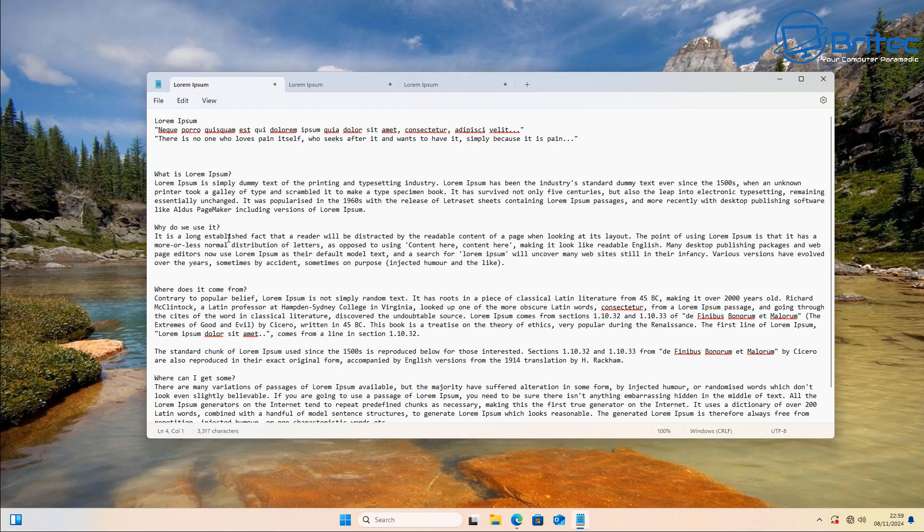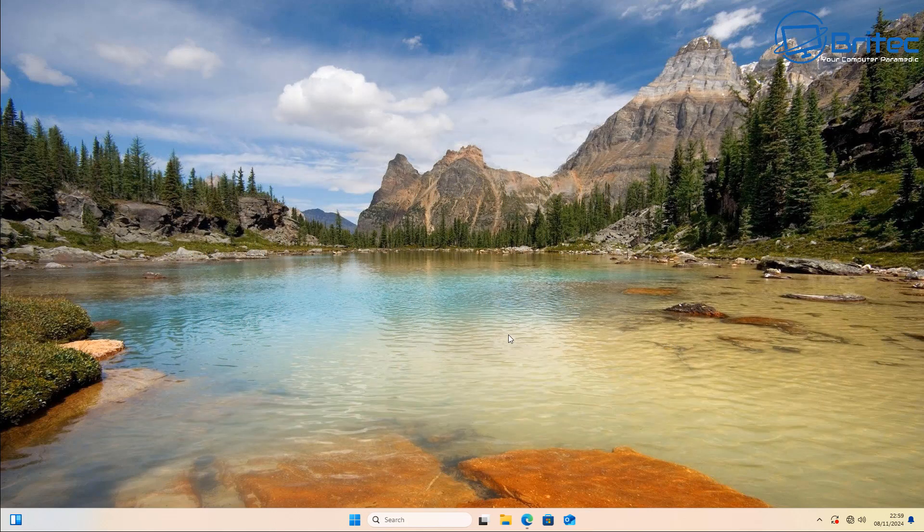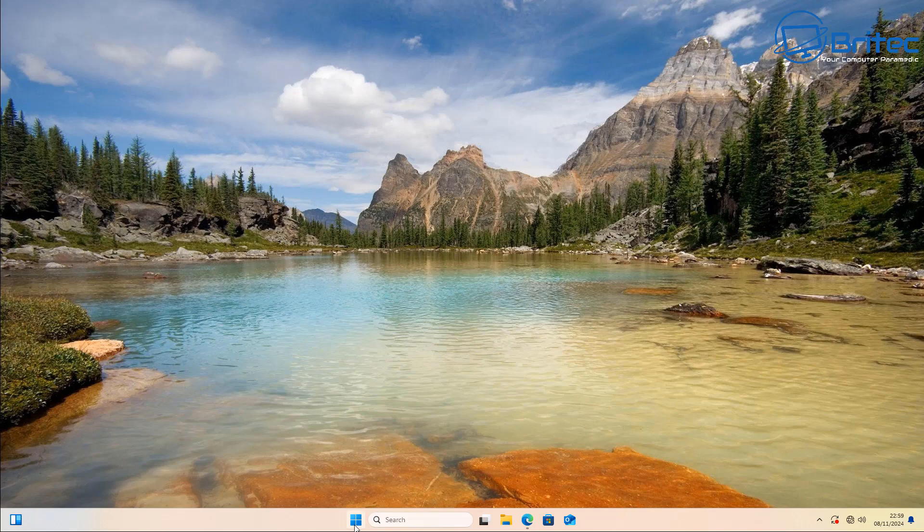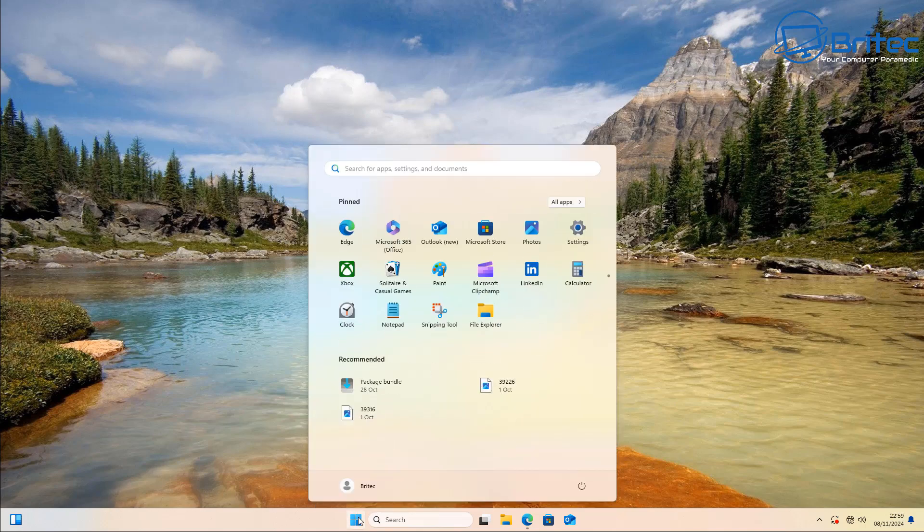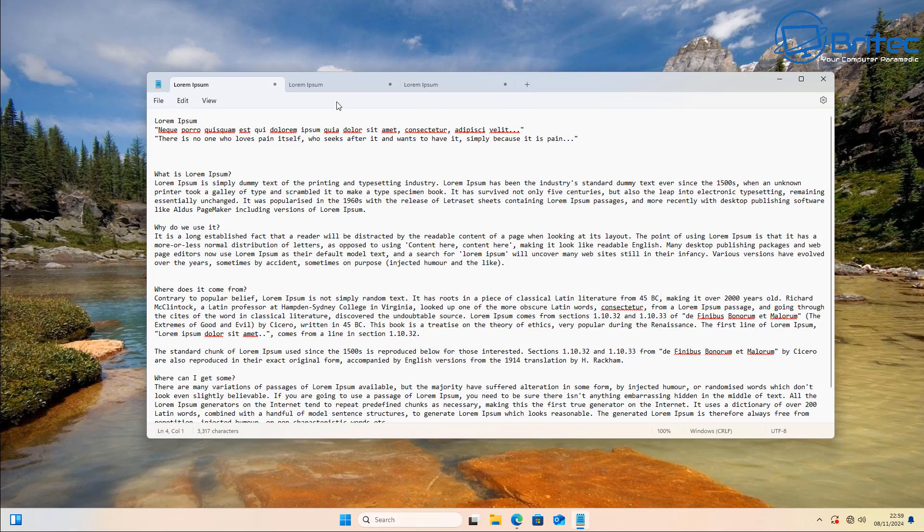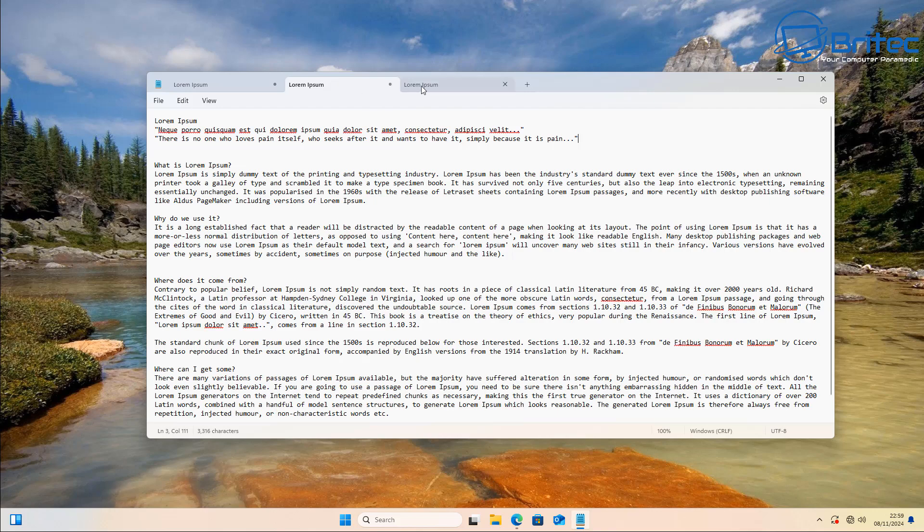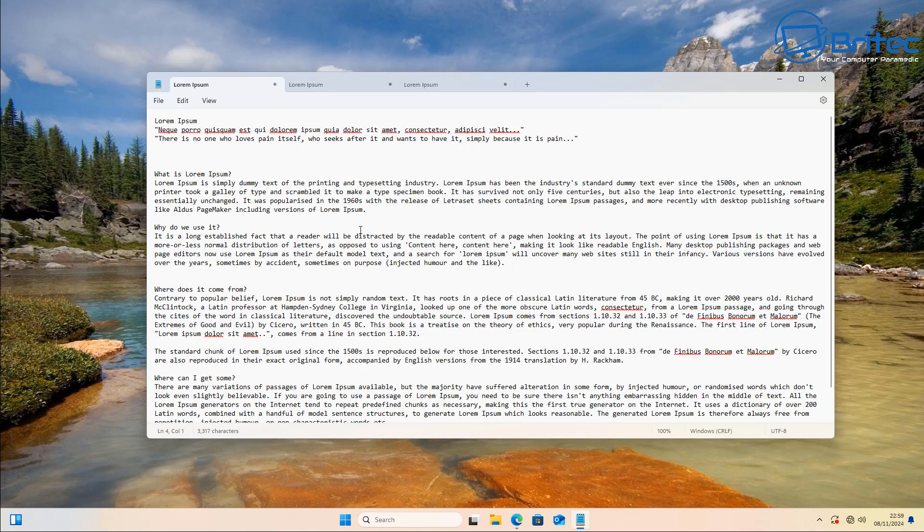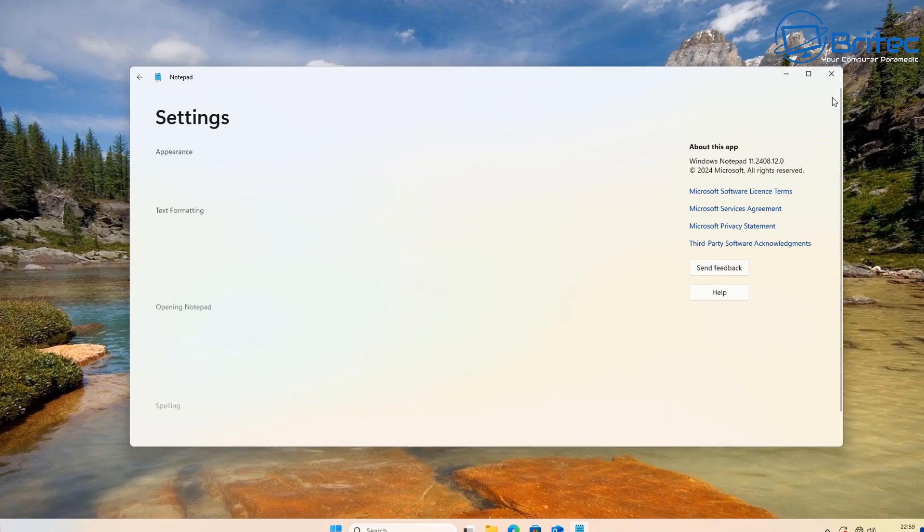One of the annoying things of Notepad in my personal experience, apart from having AI embedded in it, is when you open it up all of the text keeps reappearing. This really annoys me every time I reboot the PC. I open up Notepad and there's a load of text from before.